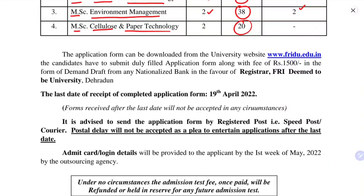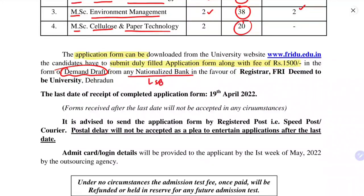First you have to download the application form, then fill it offline, and after filling the form you have to submit the duly filled application form along with a fee of rupees 1500 in the form of a demand draft. The demand draft should be from any nationalized bank like SBI, PNB, or any nationalized bank, in favor of the Registrar, FRI Deemed to be University, Dehradun.